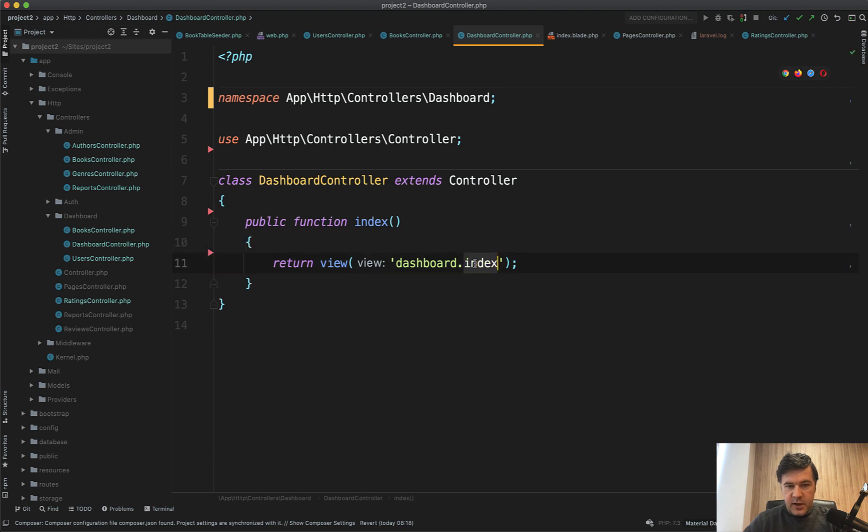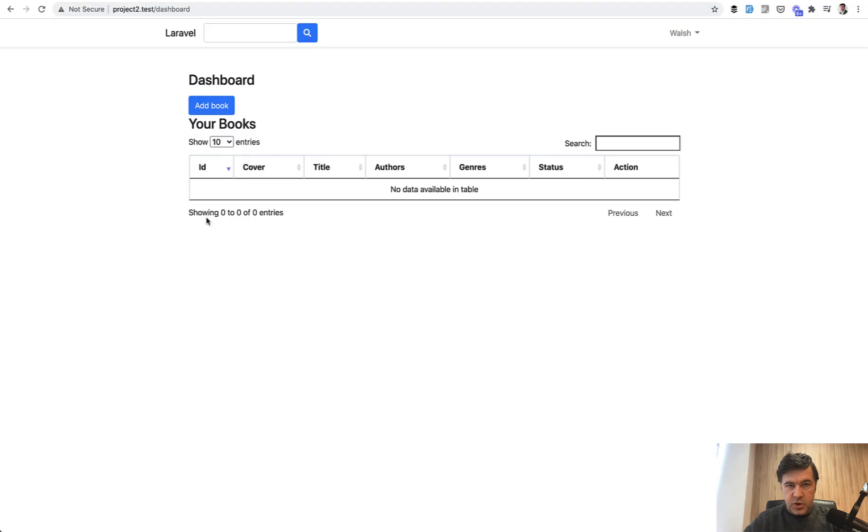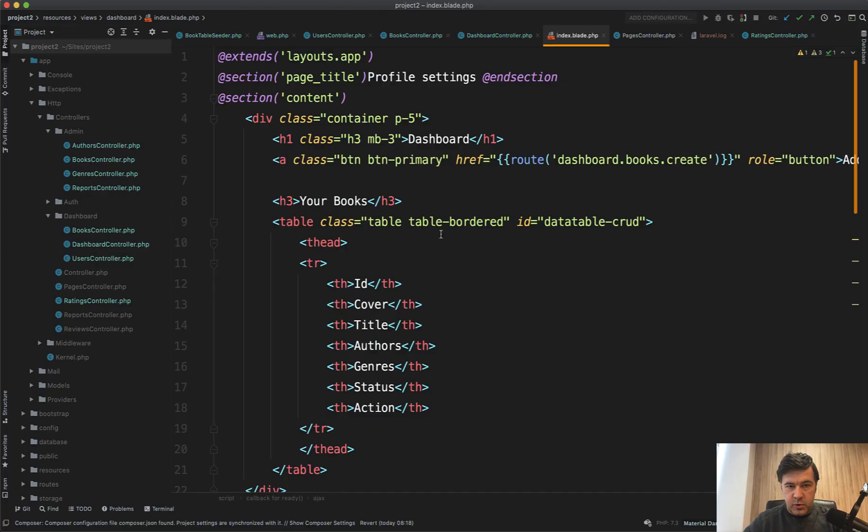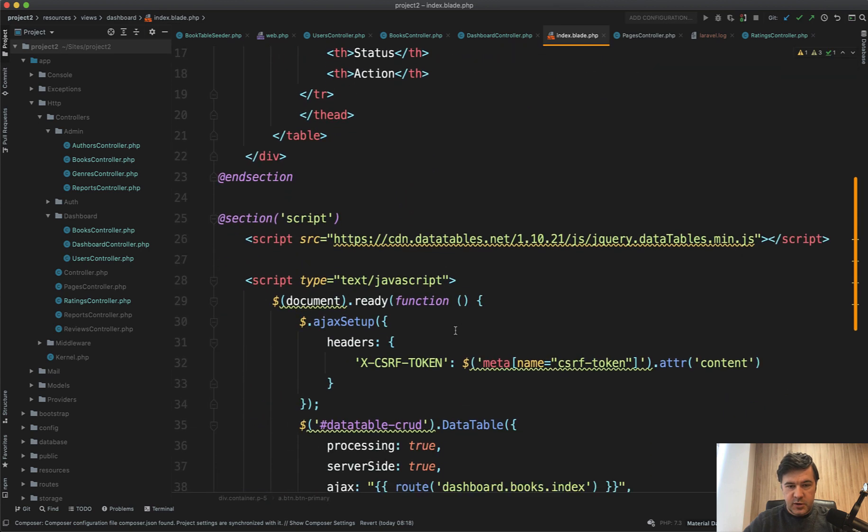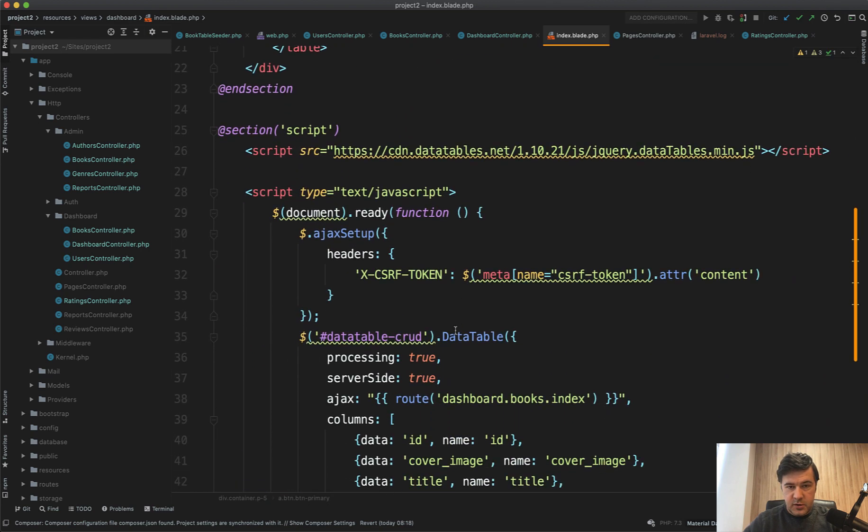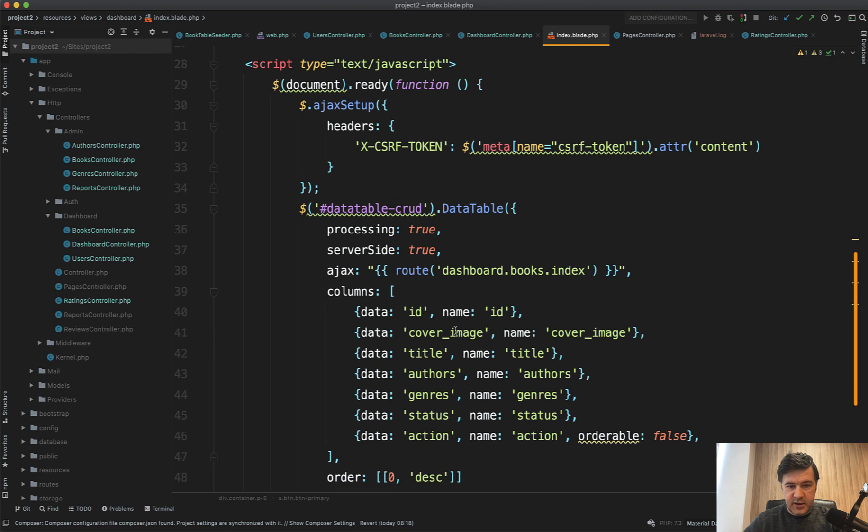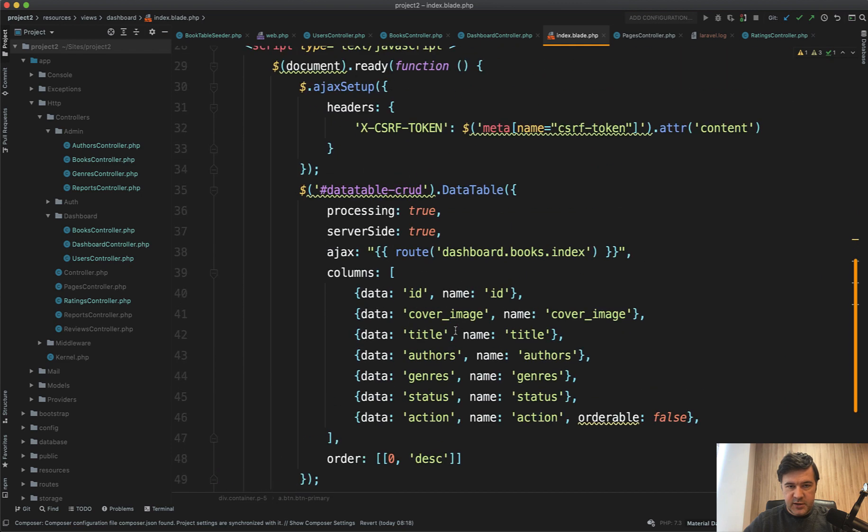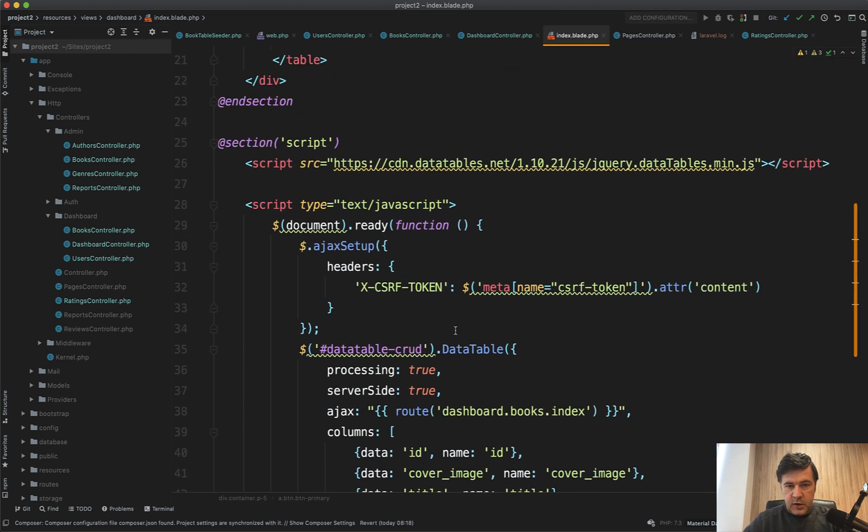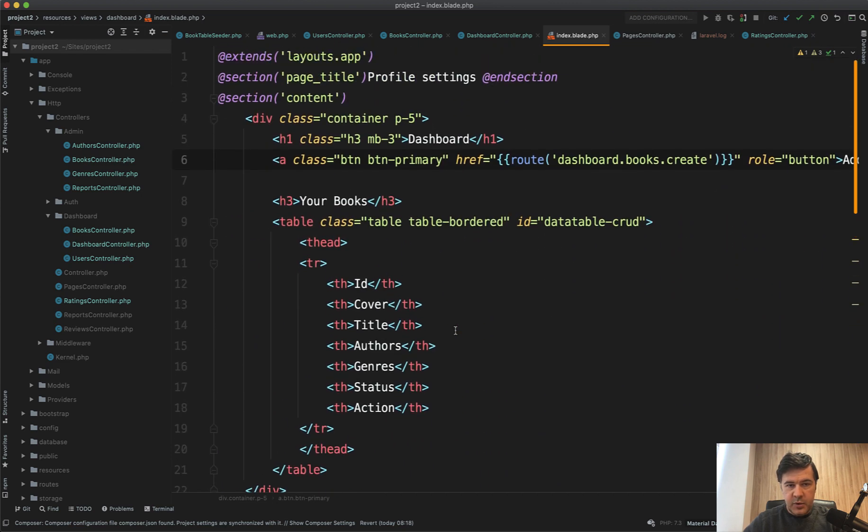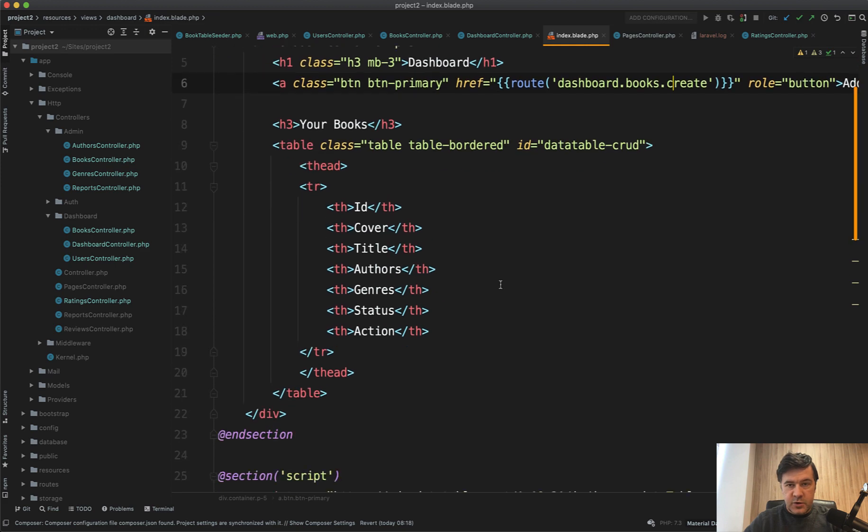And that dashboard index blade shows that dashboard, shows the link to create a book, and then shows the books with data table, with Ajax data table. So in my opinion, it's a books list. It's not a dashboard.